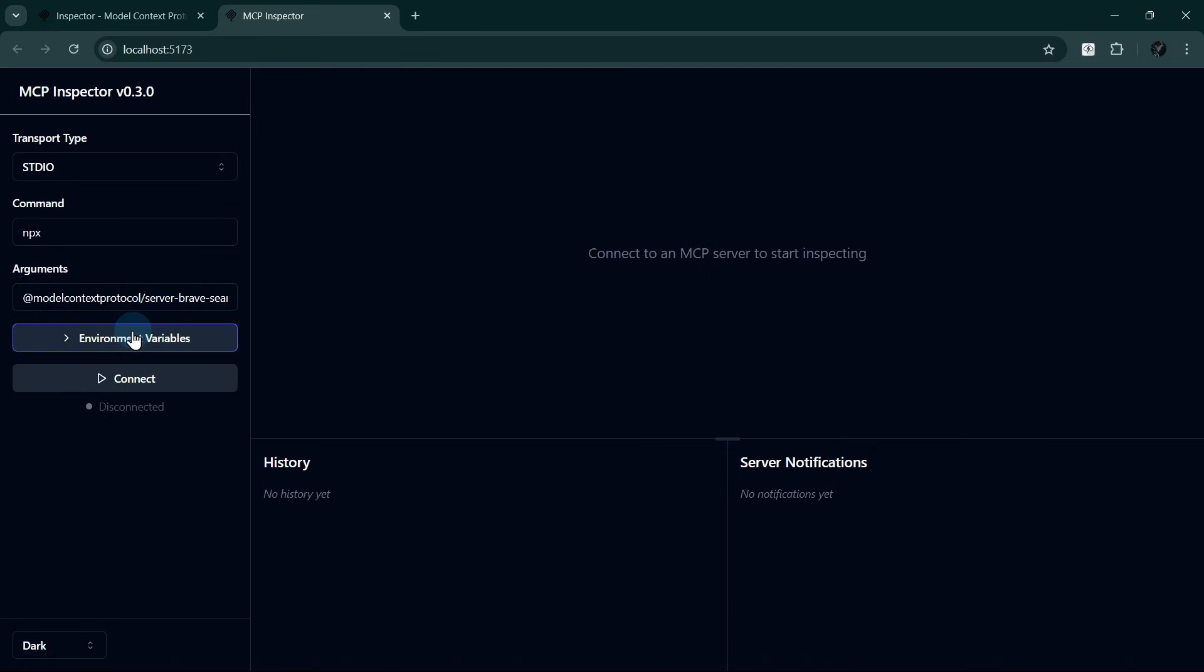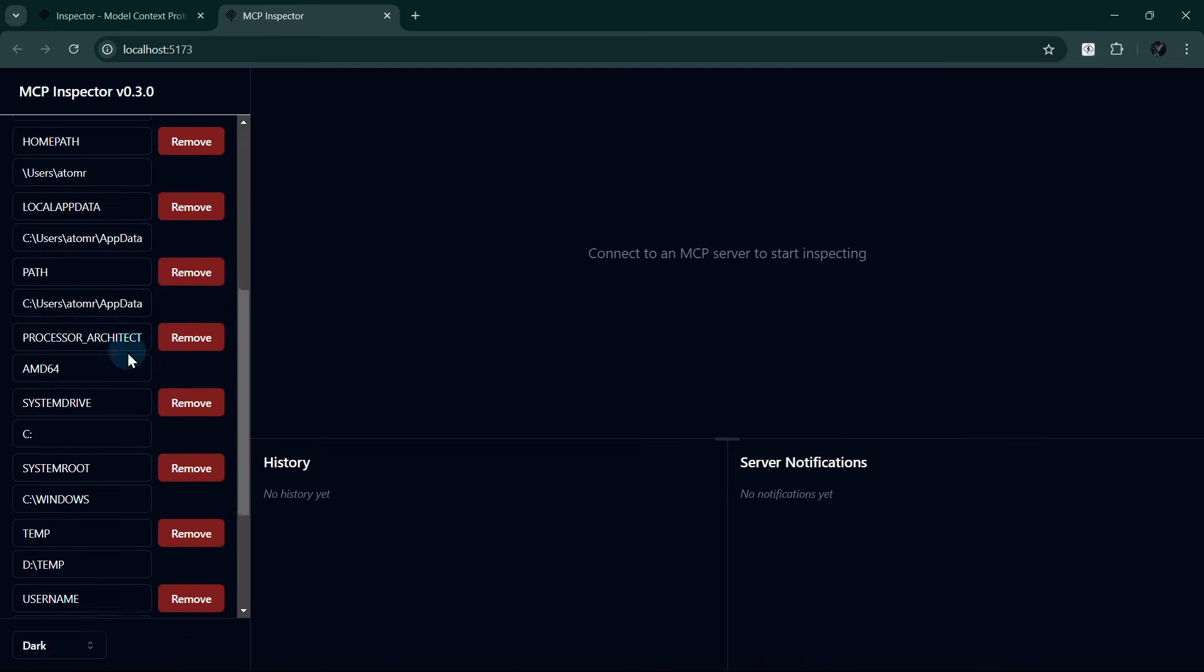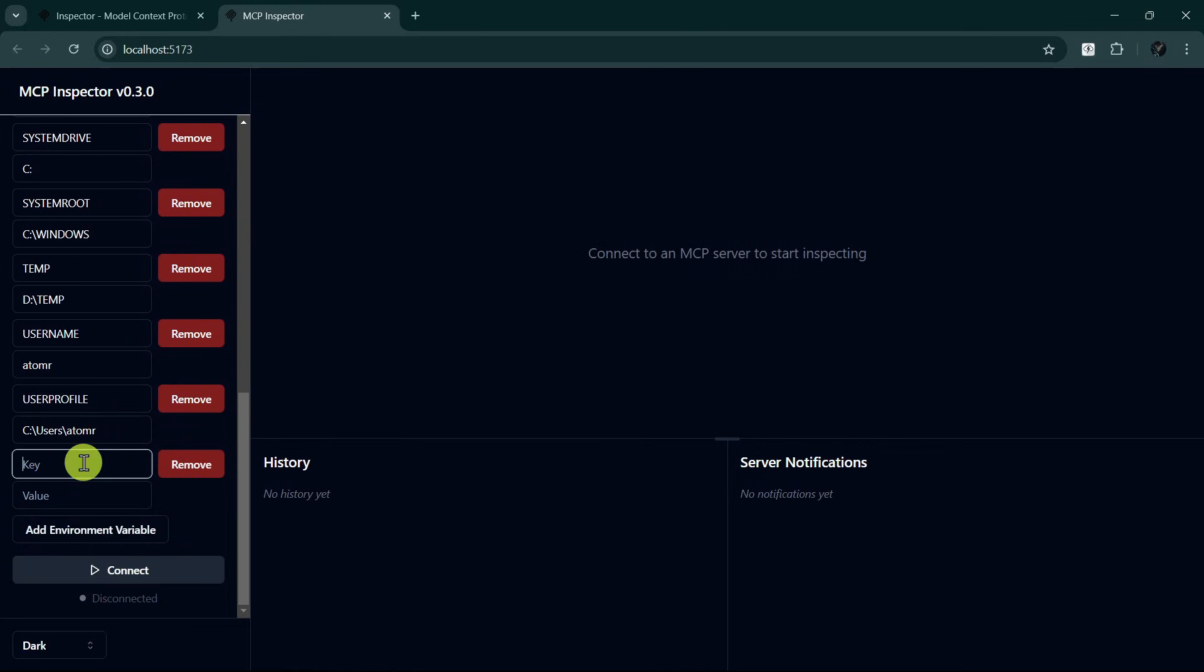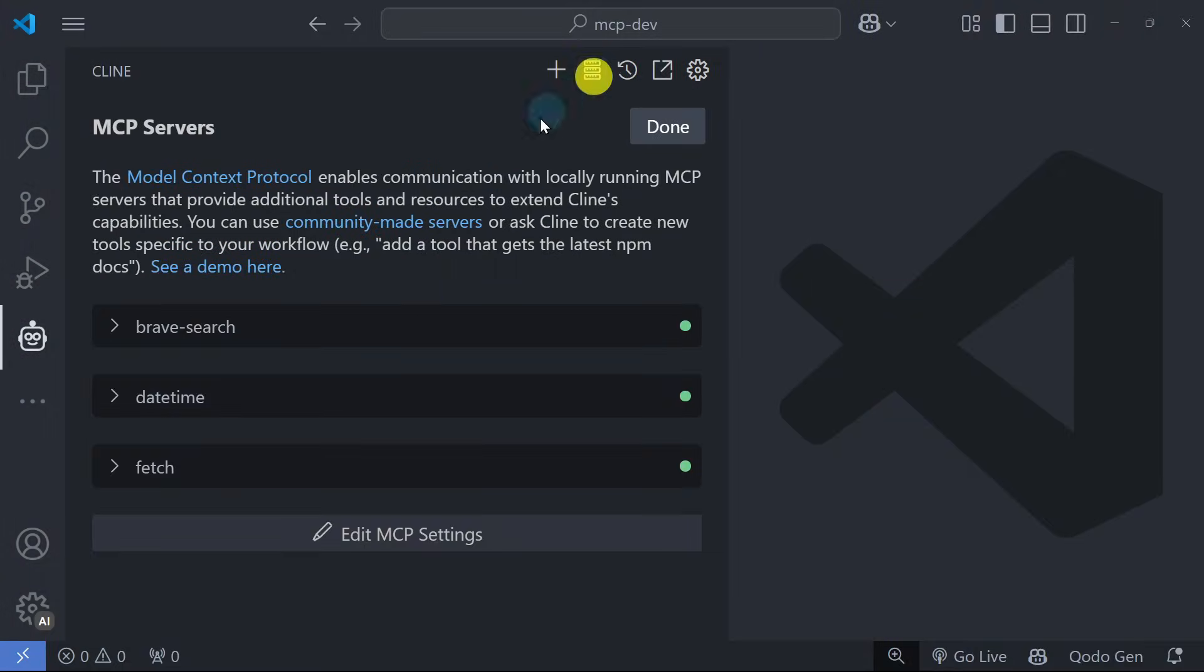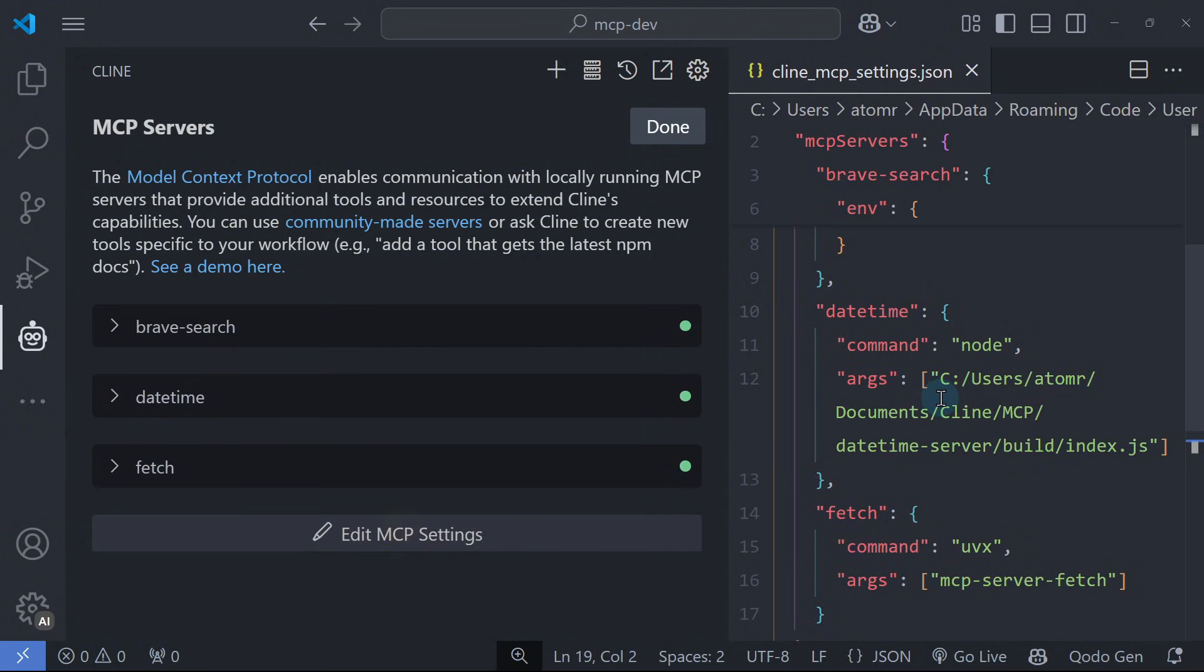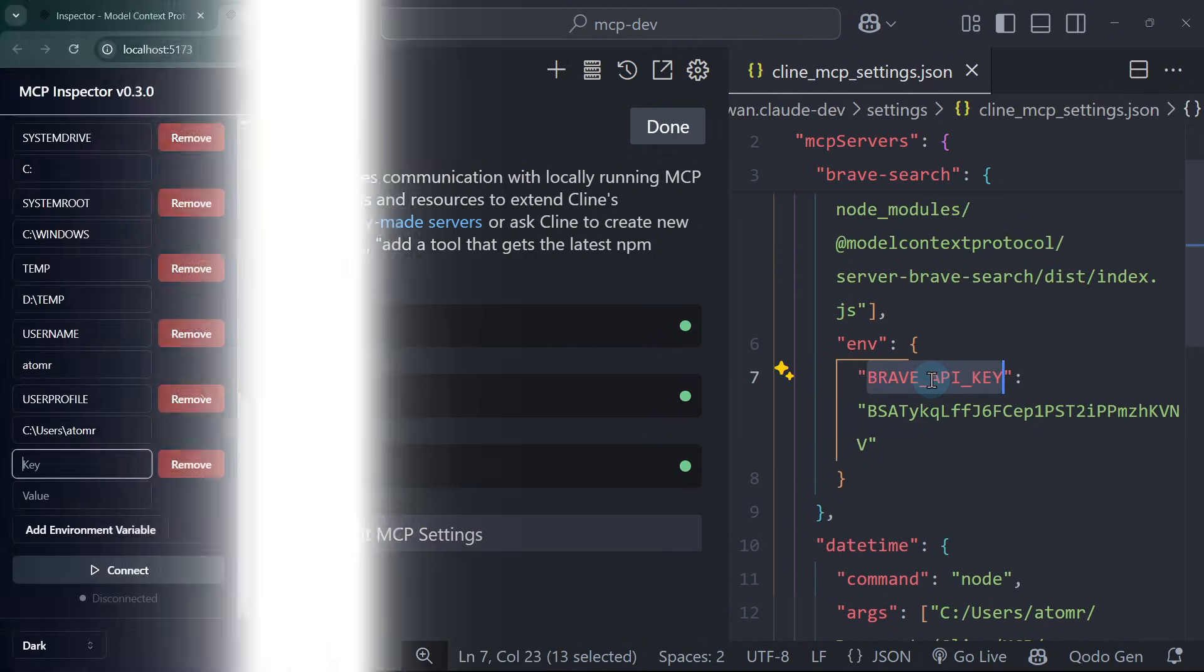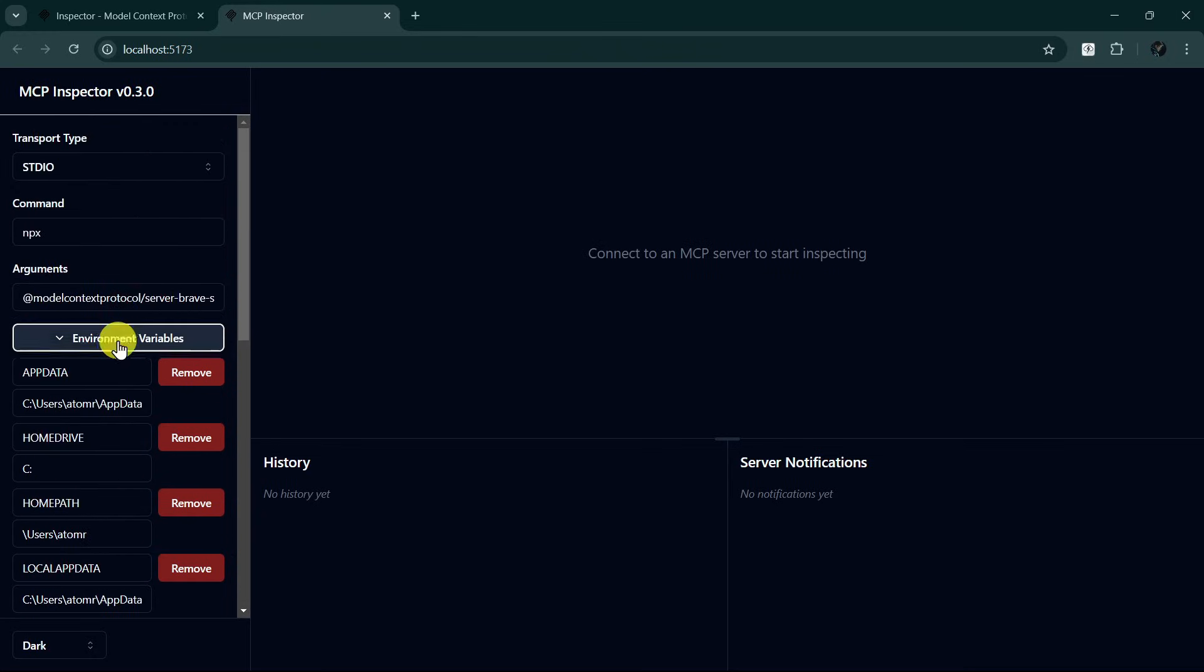Click the Environment Variables button. Scroll down to the bottom and click the Add Environment Variable button. Let's check our MCP settings for the correct key and value. Let's go to Cline MCP Servers and edit MCP settings. Then copy the key and value and paste it into the MCP inspector.